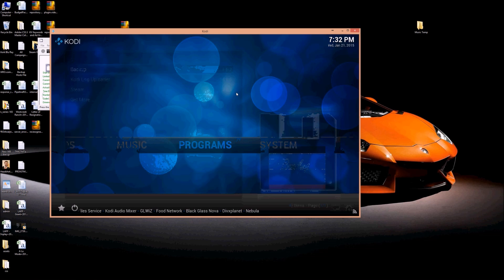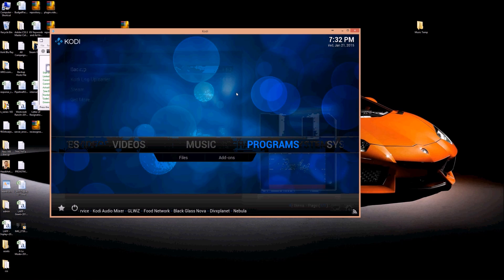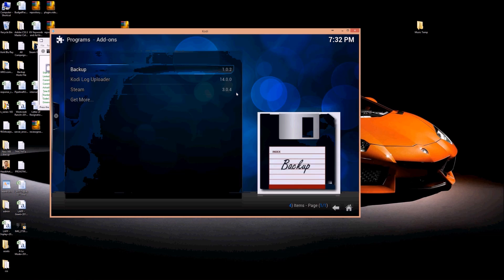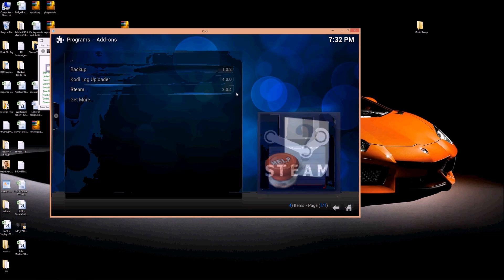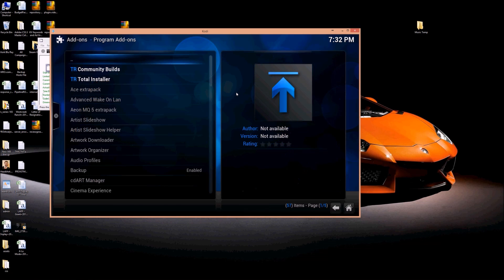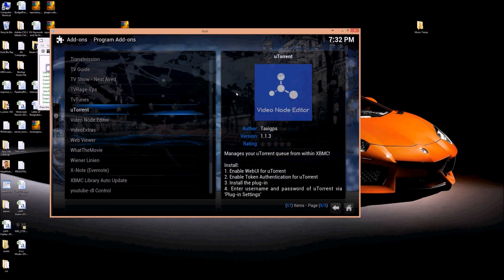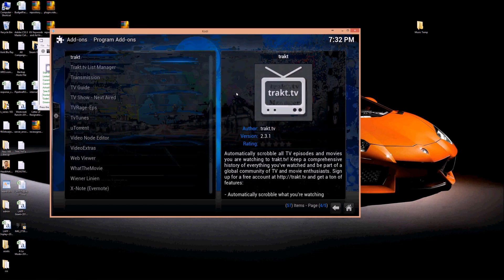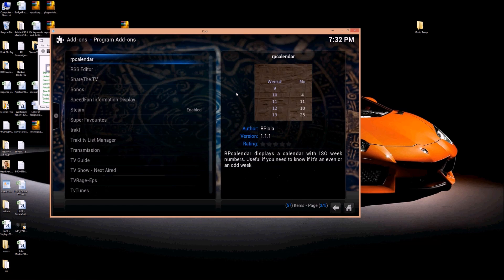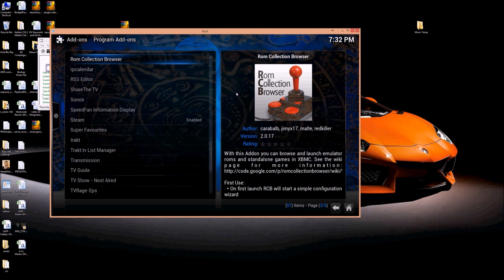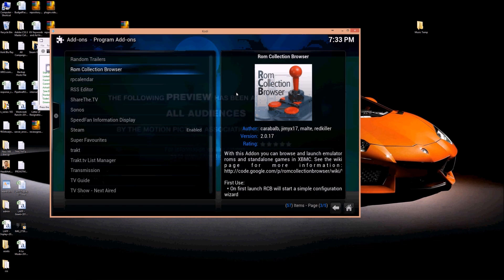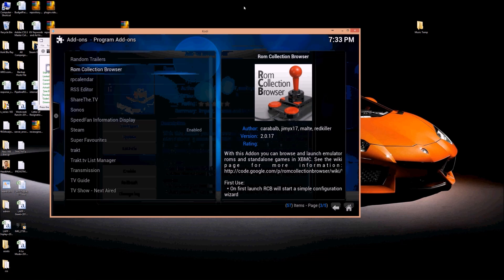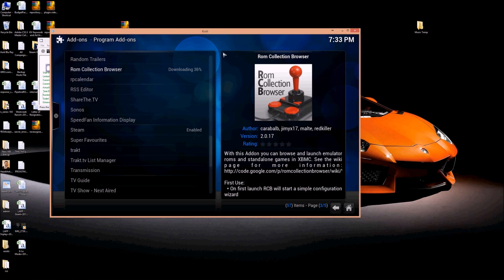So we're first going to install ROM collection browser. So programs, get more, and ROM collection browser by default is going to be in your install. Just go ahead and install that. It'll download.